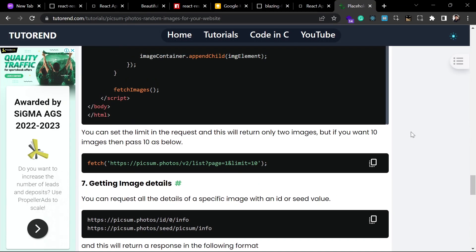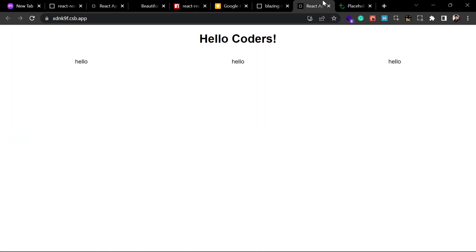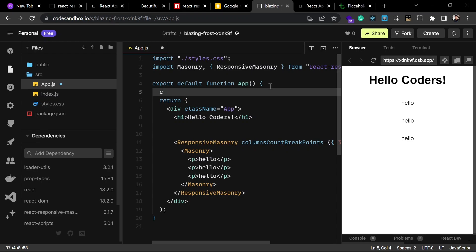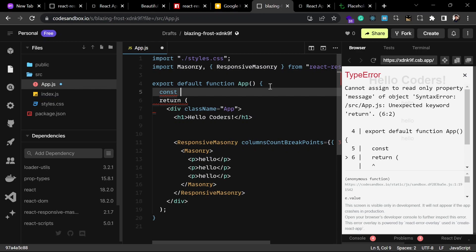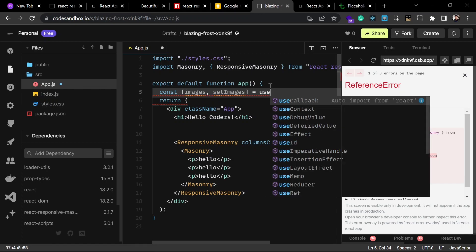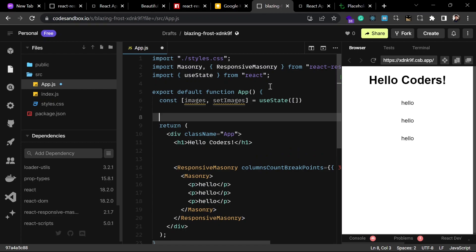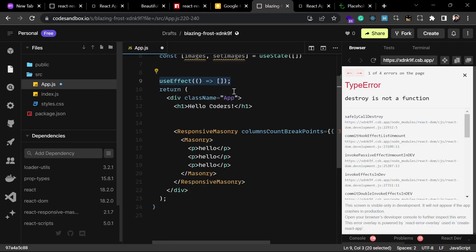For now I am going to fetch some images with the help of the API and render those images inside our masonry design. You can fetch with the API URL, which returns 10 images from page one. I am going to fetch images from this URL inside our React project. After fetching, we will store the results inside a state variable — let's create a state: const [images, setImages] = useState([]).